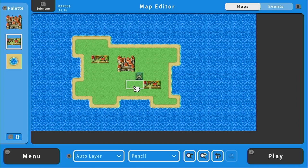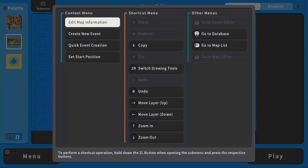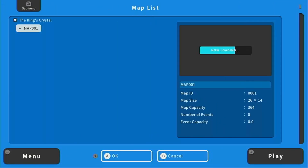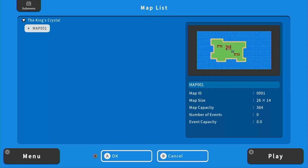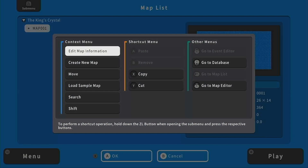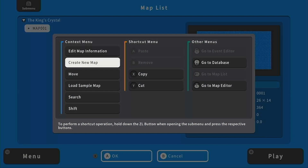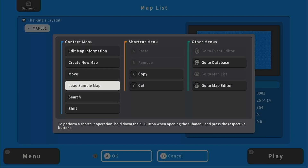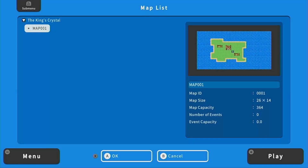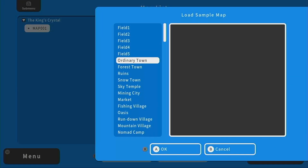The first thing we're going to do is create a new map. I'm going to hold down ZL for the submenu, and then push R to open the map list. To make the map for our first cutscene, we're going to go to ZL, the submenu, and select either Create New Map or Load Sample Map. For this tutorial, we are going to use just a sample map to save on some time.